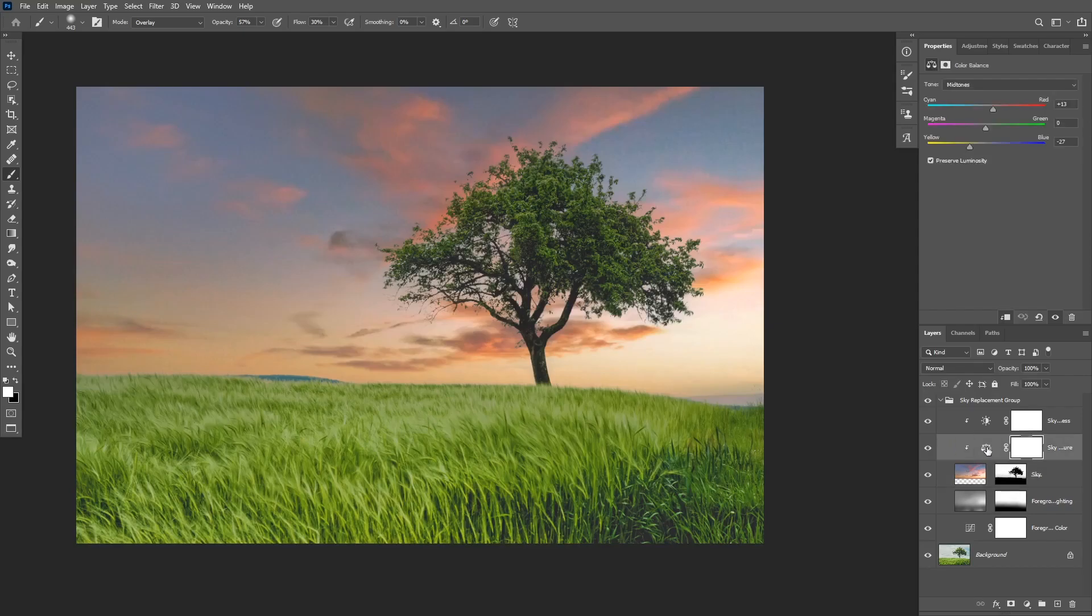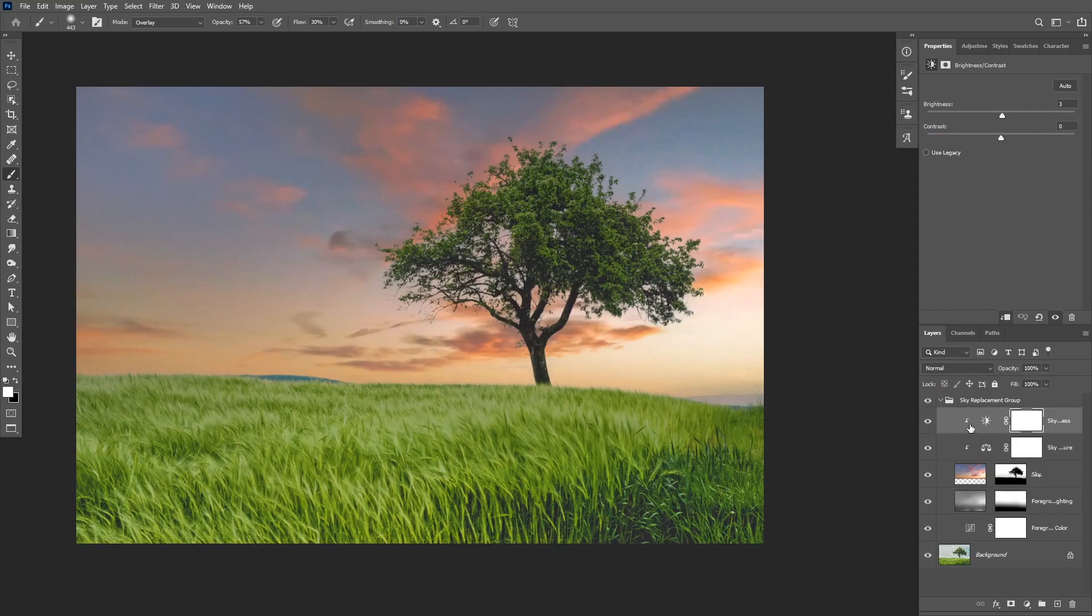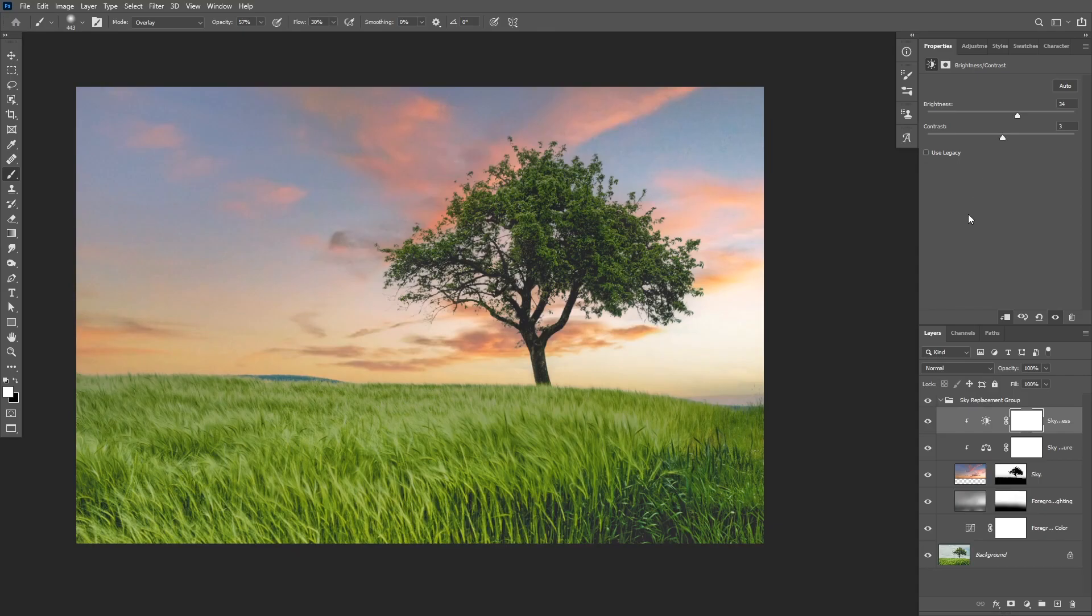You can see that it also created a color balance and the brightness and contrast adjustment layers. And I can further modify these adjustment layers and match my sky with my foreground.